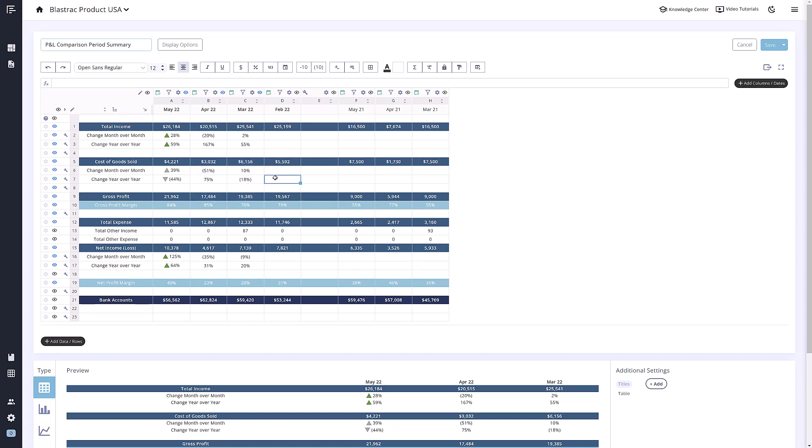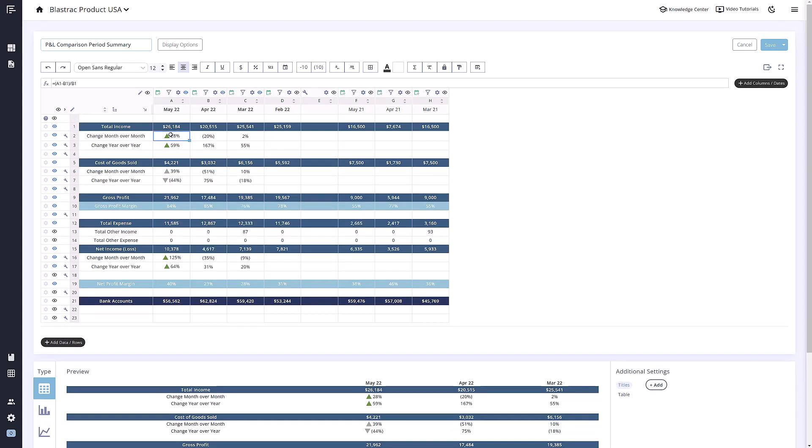You will notice that a couple of the rows and columns in this metric have wrenches next to them. These indicate custom rows and columns. You are able to input any data or formulas you would like in custom rows or columns.